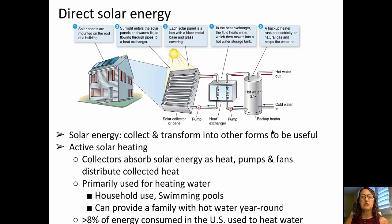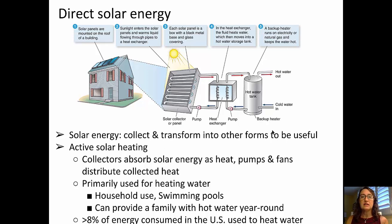Moving on to talk about solar energy. Solar energy involves collecting and transforming the sun's energy into other useful forms. That includes active solar heating that absorbs solar energy as heat, and pumps and fans that distribute heat to heat up water, such as swimming pools or household hot water. This can provide a family with hot water year-round — a good savings when you consider that over 8% of the energy consumed in the U.S. is used to heat water. At the top of this slide, you can see a standard household solar generation plant with solar panels on the roof heating liquid, going into a heat exchanger, and filling up a hot water tank.